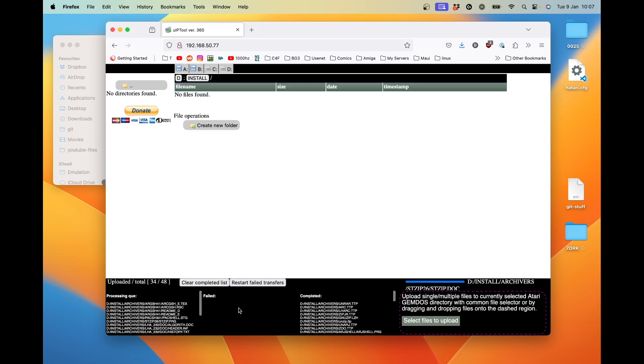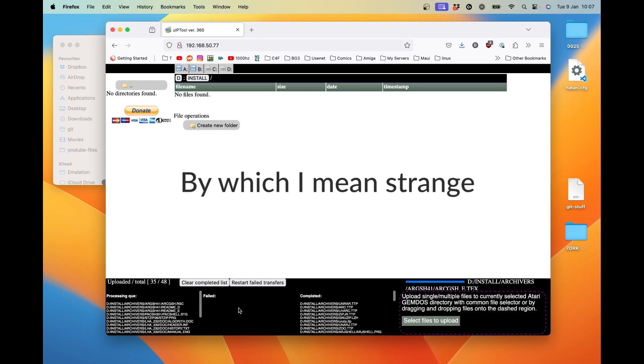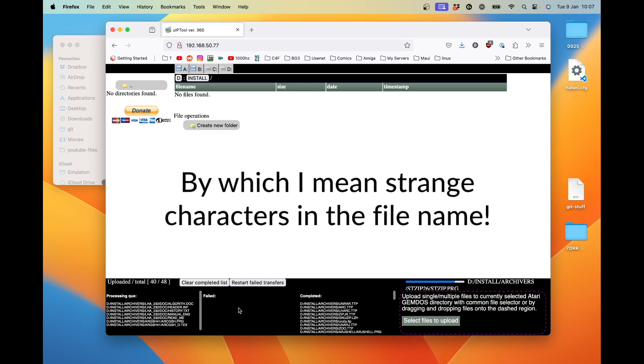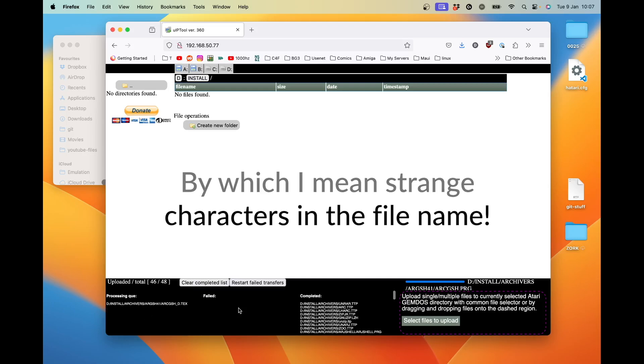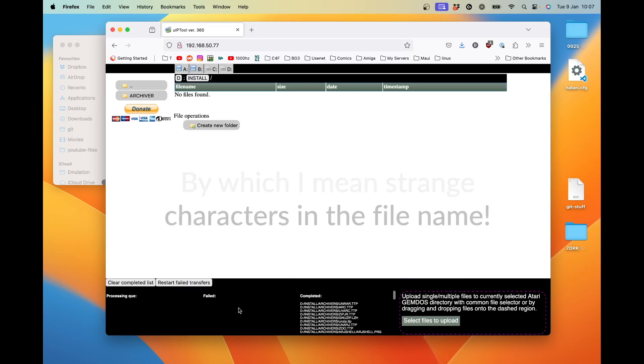Now, these failures are actually really rare. And it's usually when you're transferring files with strange characters in them. I had a Speedo GDOS cache file that had either a tilde or a hash in it, and it just didn't like that.